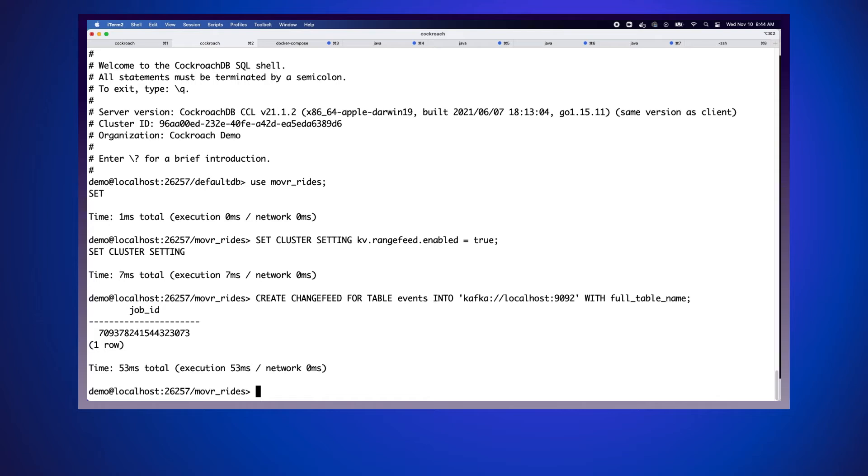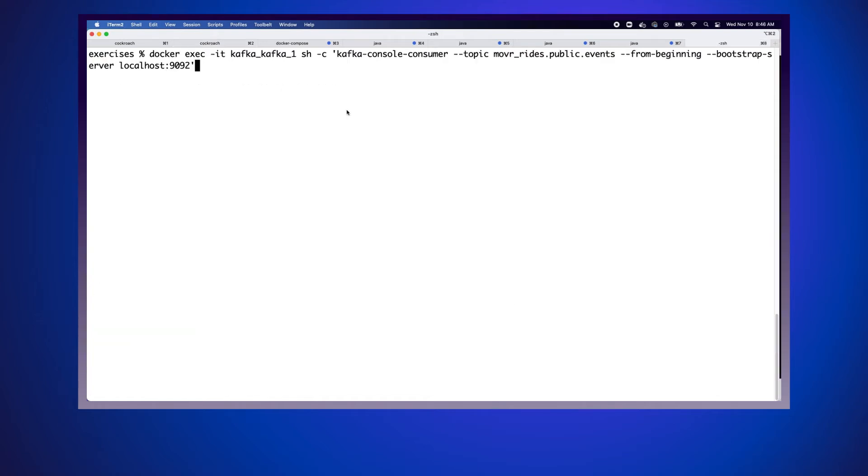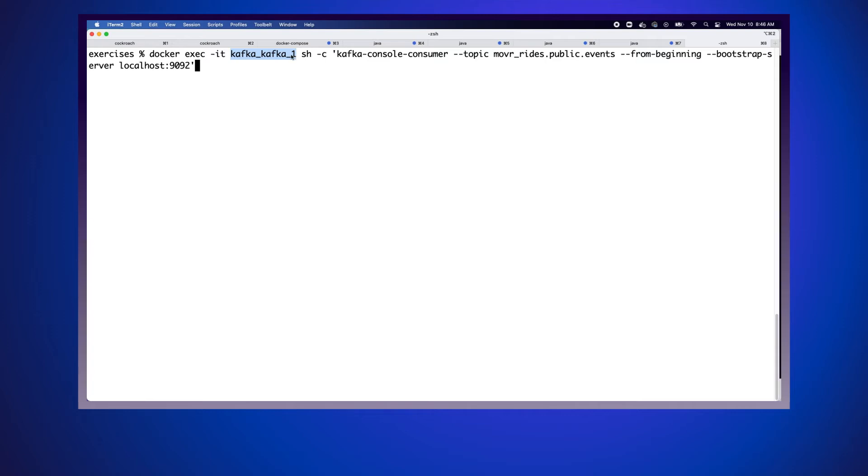To actually verify that our data is making it into Kafka, we're going to run a very simple Docker command. We're going to do Docker exec. This is going to execute the command on the Kafka instance that is currently running with Docker compose. We're going to run the Kafka console consumer, a terminal command that allows us to consume a topic.